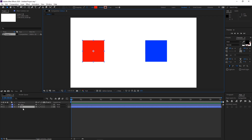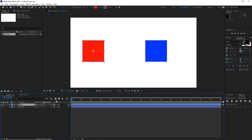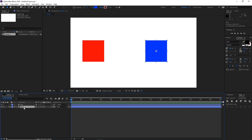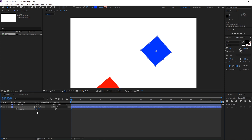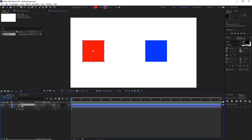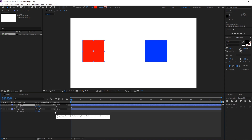The problem with normal parenting is that if I parent red to blue and rotate the blue, the red is going to rotate around the blue — and we do not want that. What we can do instead is open rotation for both layers. You can see there is also a pickwhip icon on the rotation property, and in fact this exists on any transform property — opacity, rotation, scale and so on.